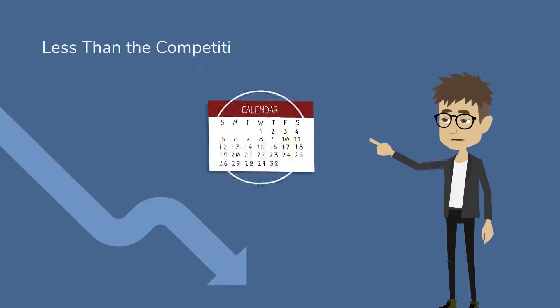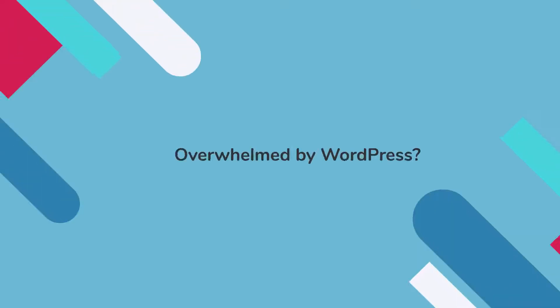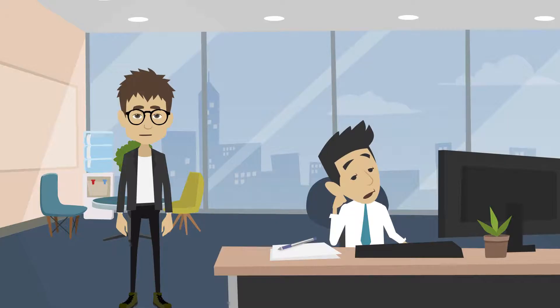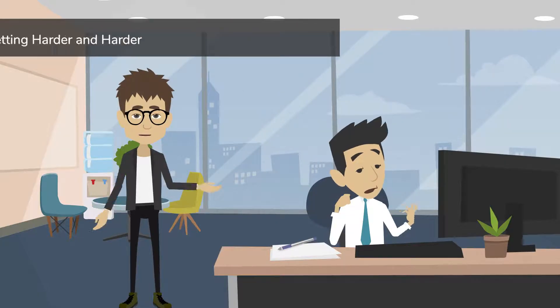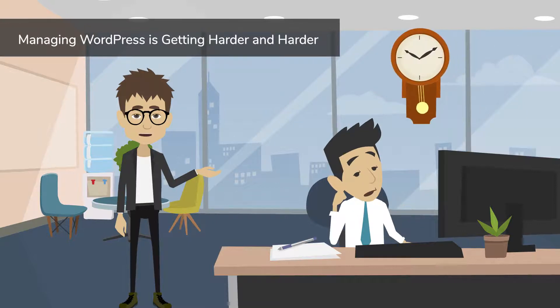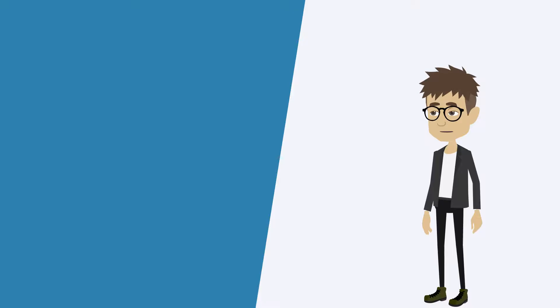Less than the competition charges you for a single year. Overwhelmed by WordPress? You're not alone. Customers from all our hosting brands constantly tell us that managing WordPress is getting harder and harder, and taking up more of their busy day.